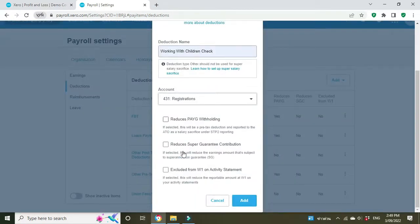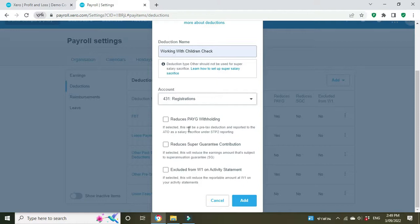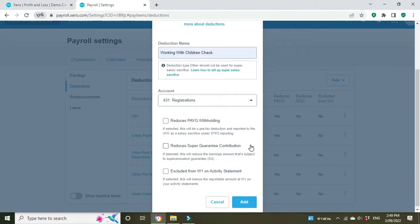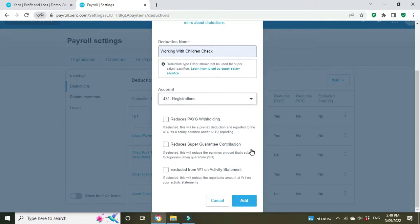Do we want to select these boxes down here? Well, let's have a look at it. Reduces pay-as-you-go withholding? No, we don't want to do that. If we do do that it would be a pre-tax salary sacrifice. So we're not going to tick that because it's not a salary sacrifice, it's a reimbursement out of their post-tax earnings.